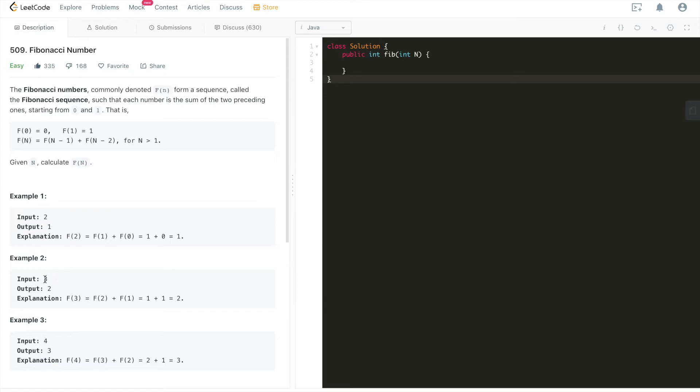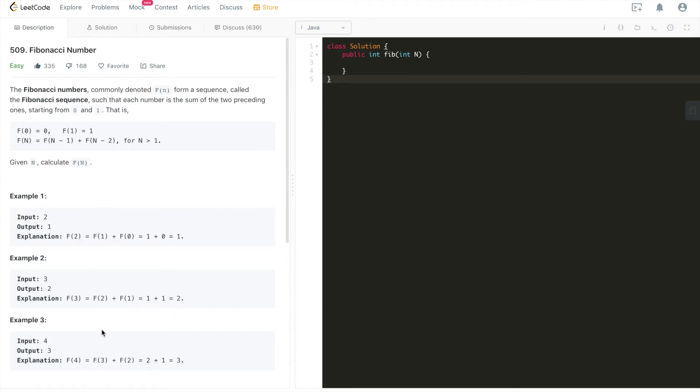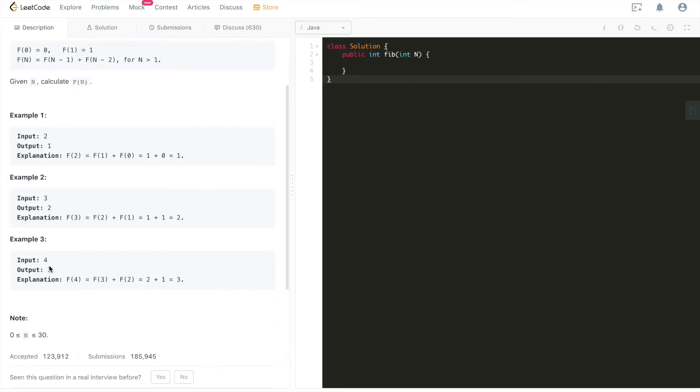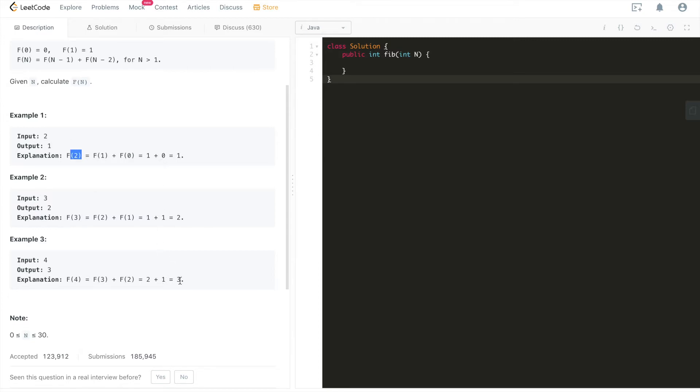And when we go to three, which means we're calculating F3, it's the same. We have F1 already, F1 is given as one, and F2 we have calculated is one, so one plus one is two. The same case is true for F4. F4 is, of course, F3 plus F2. We have F3 from example two, F3 is two, and F2 from example one is one, so two plus one is three.